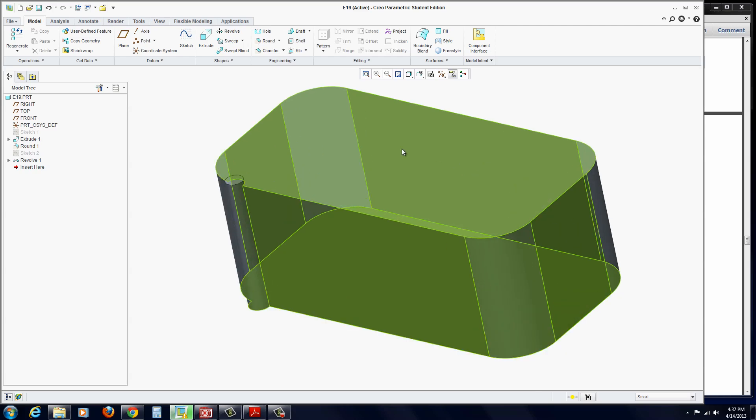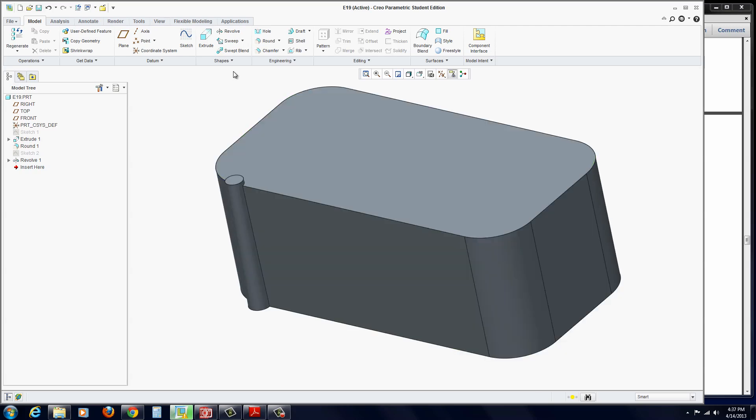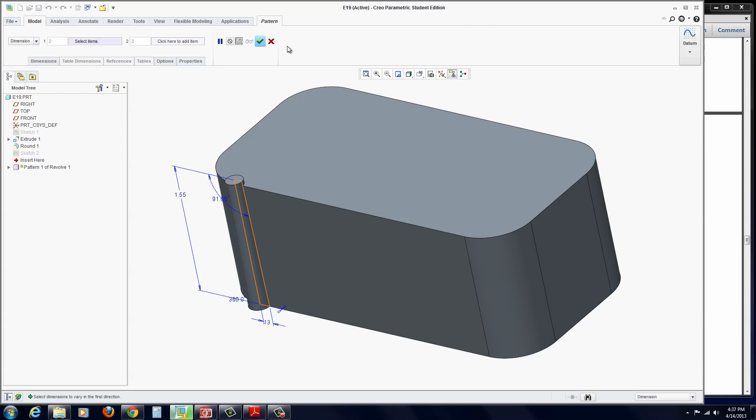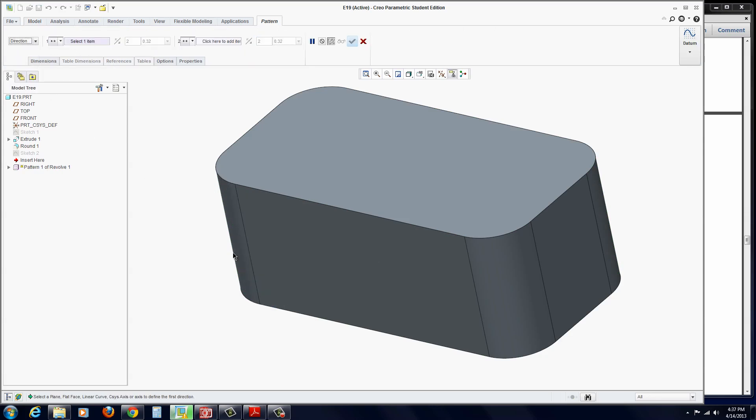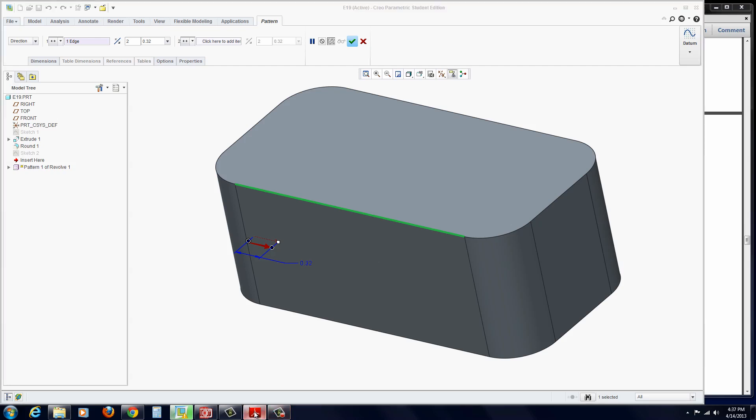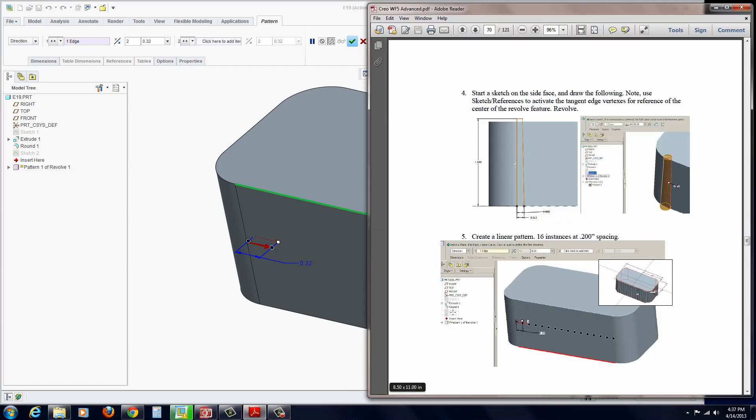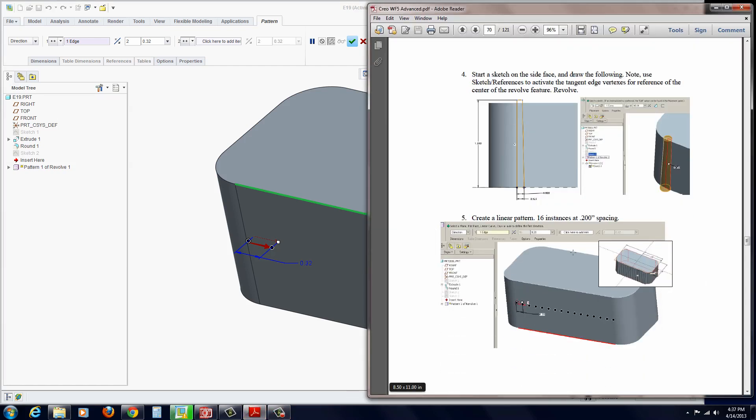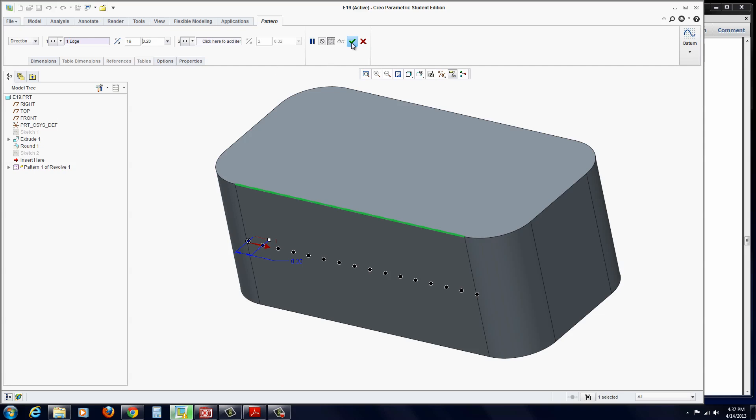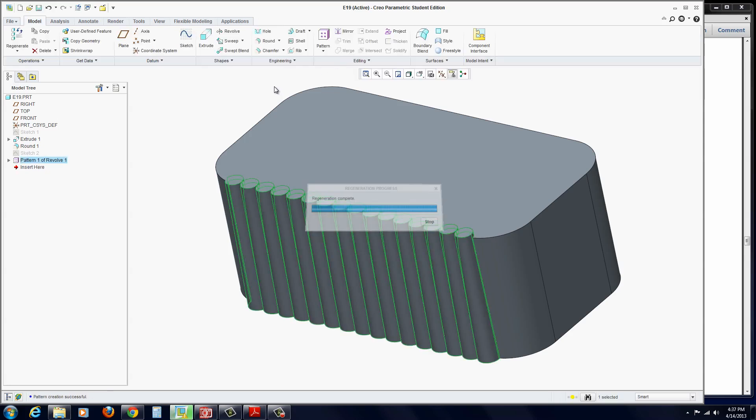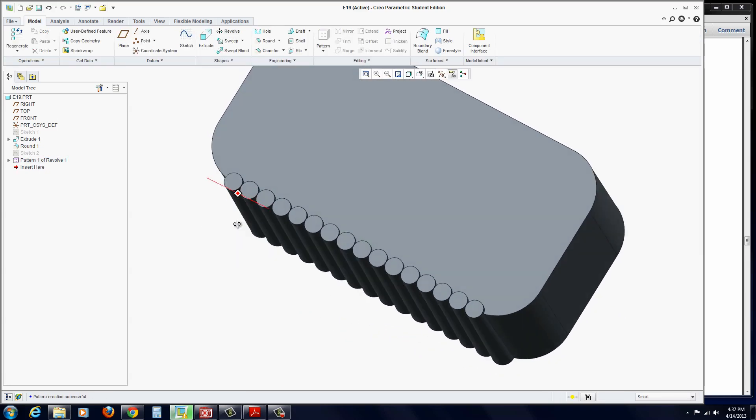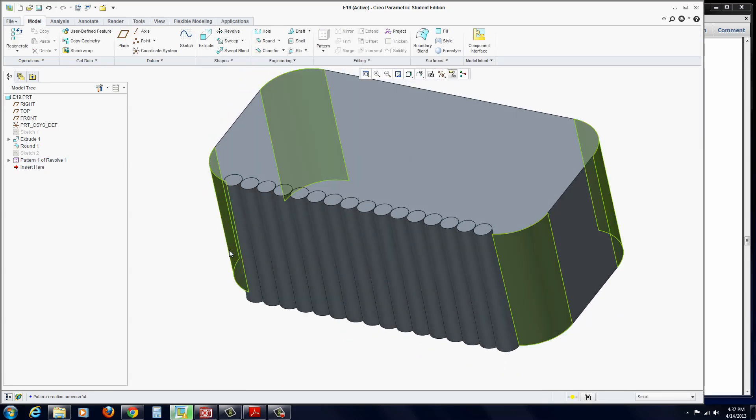Now we'll pattern that. Make sure it's selected. Go to the Pattern tool and select Direction. Select this edge at the top or bottom. Put in the parameters: 16 instances at 0.2 spacing. So 16 and 0.2. Hit Apply. Nothing particularly mysterious about that.